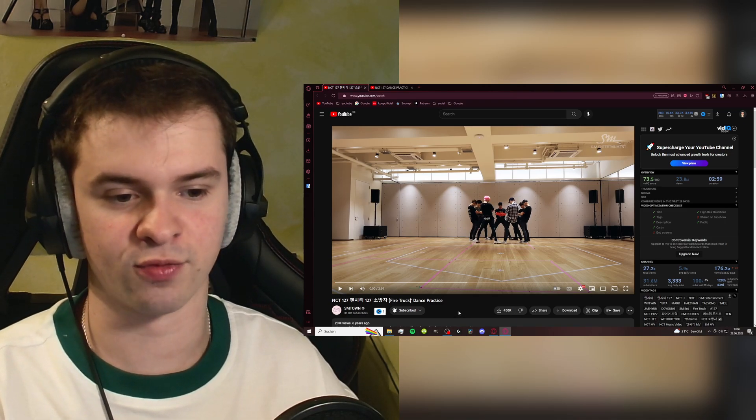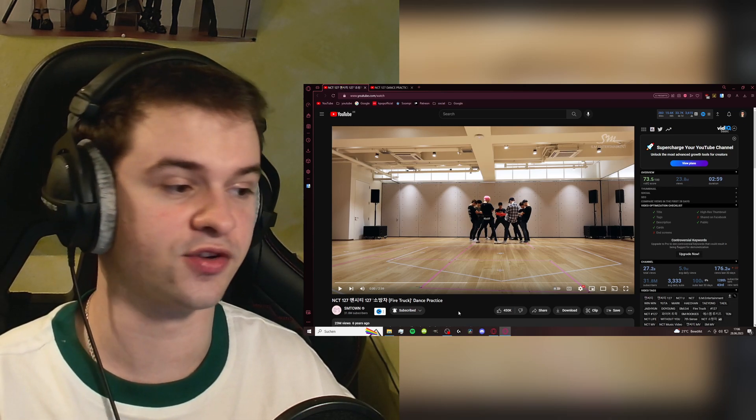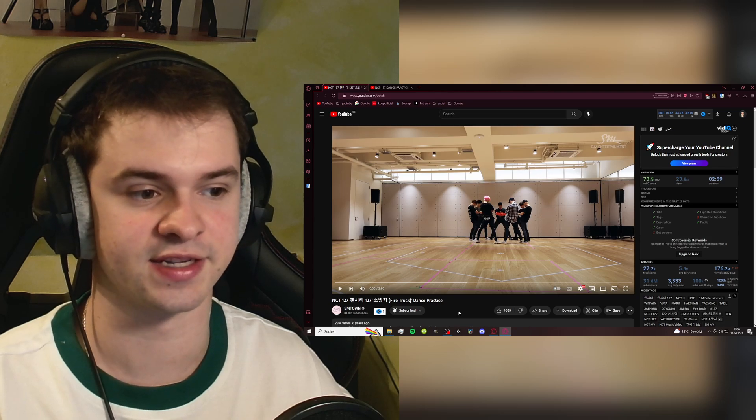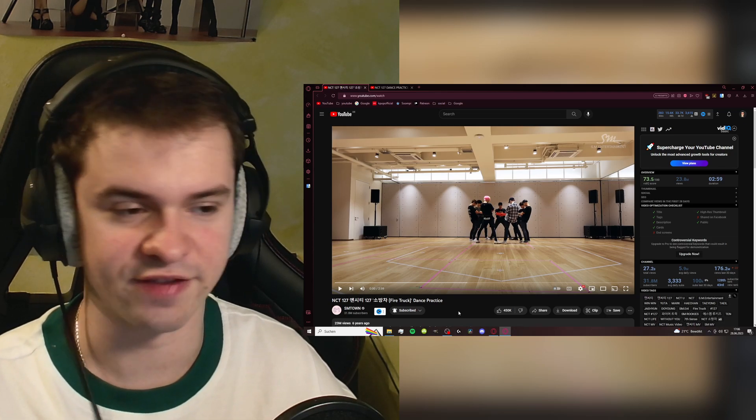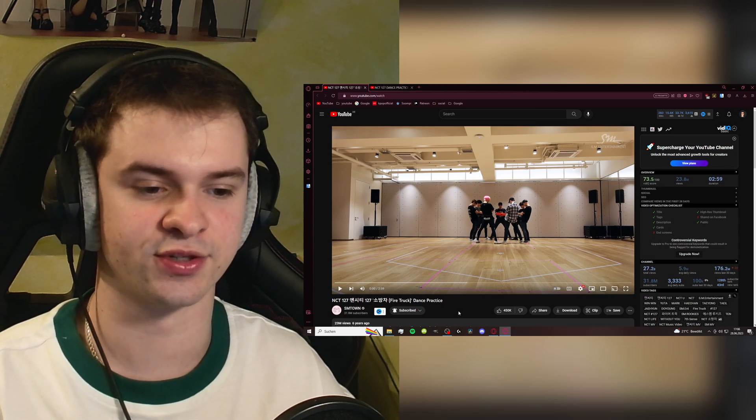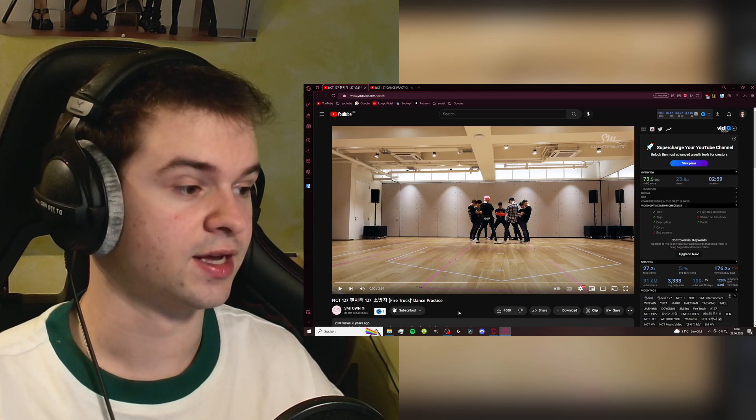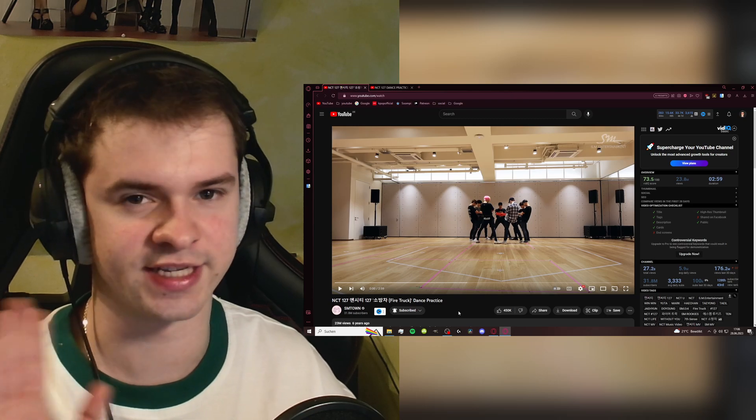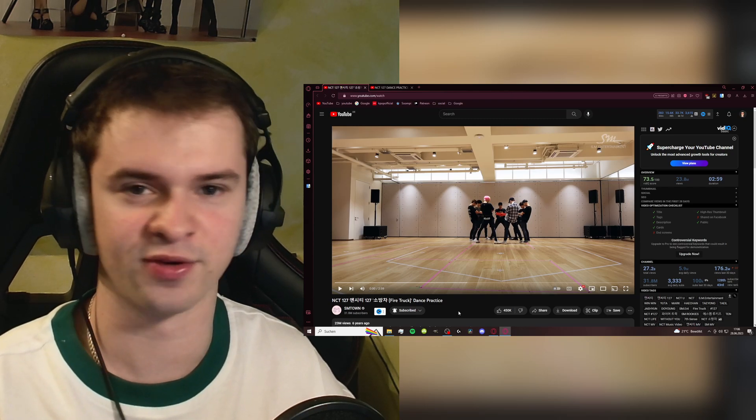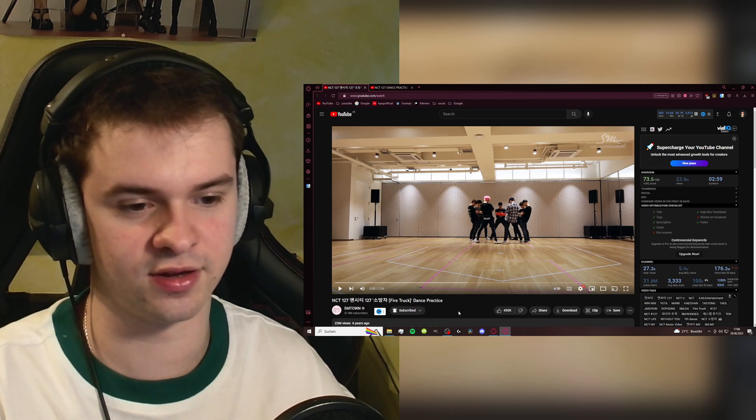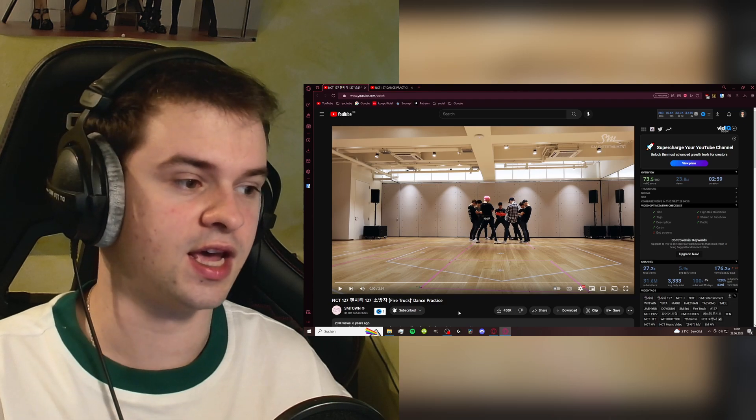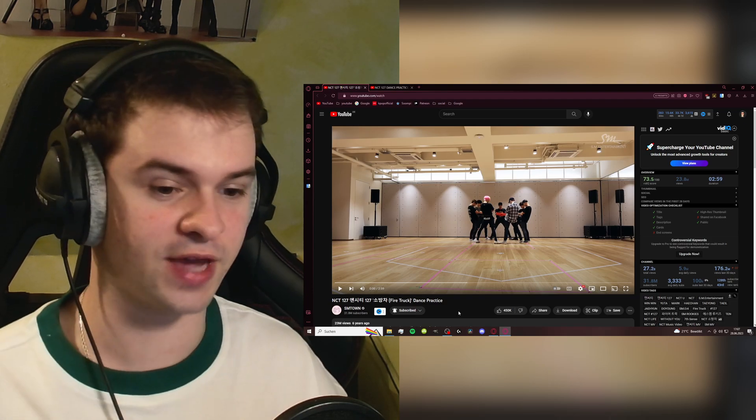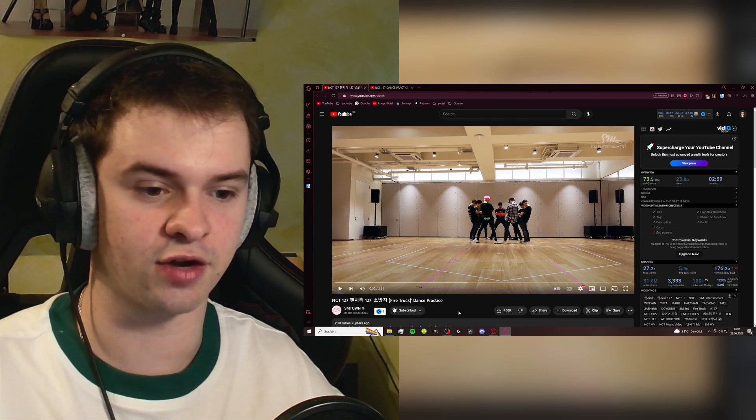I know that 127 or NCT in general have like some of the best dancers in the industry and NCT 127 also has a very strong dance line. I'm super excited to check out the dance practices. I love to analyze a little bit. I'm not a professional dancer at all, I don't have any history with dancing. I just like to talk about what I see and what I find cool because I really appreciate good dancing and good choreo.